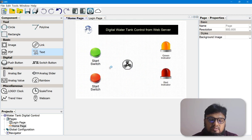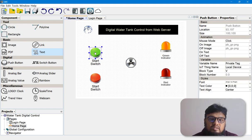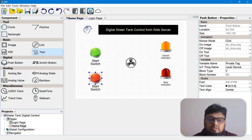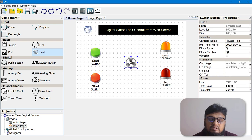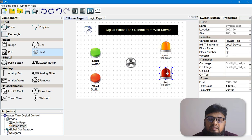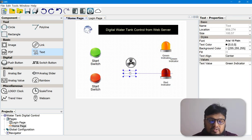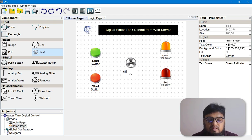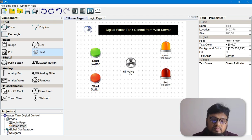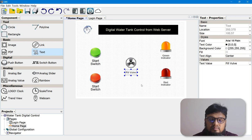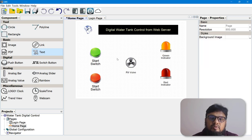Let's do a final recheck: the start switch is on V0.0, the stop switch is on V0.1, the fill valve output is on Q1, the green indicator is Q2, and the red indicator is Q3. We can also put a text label — 'Fill Valve'. If your programming and designing is done, you can upload this file to your LOGO PLC.